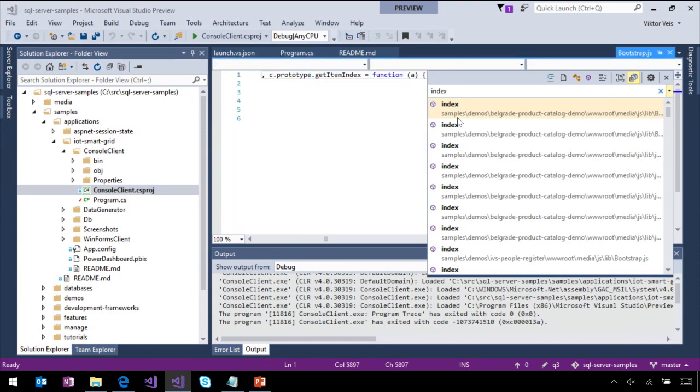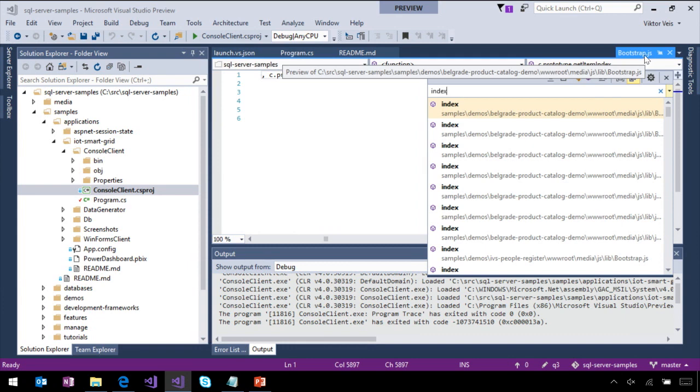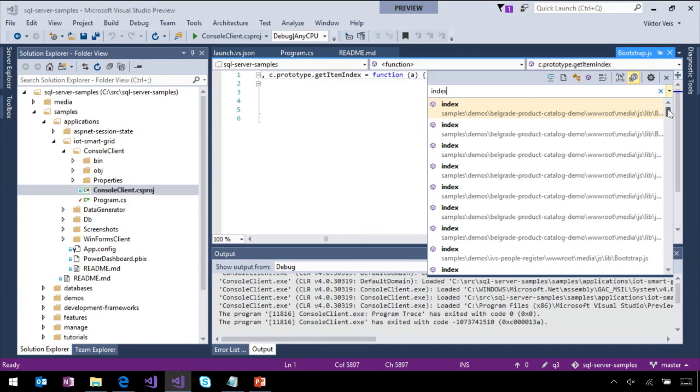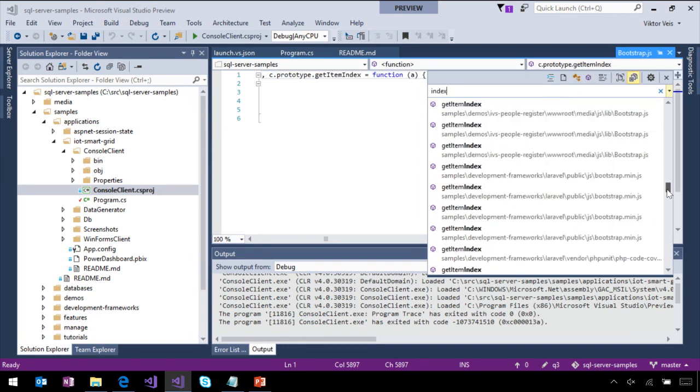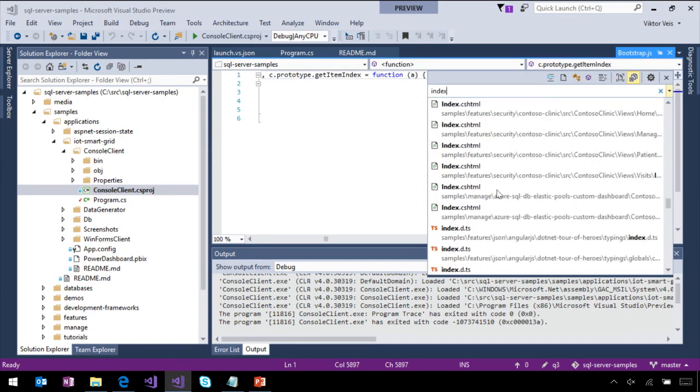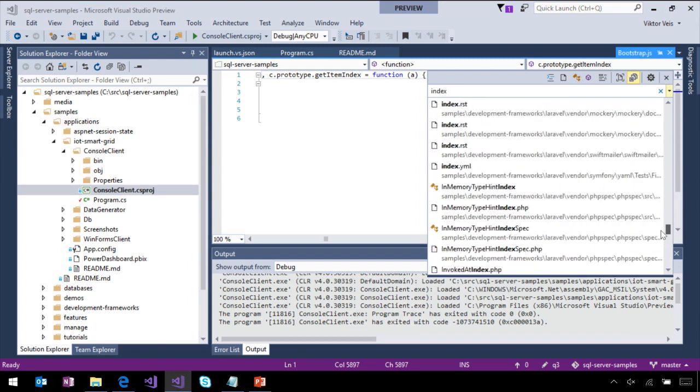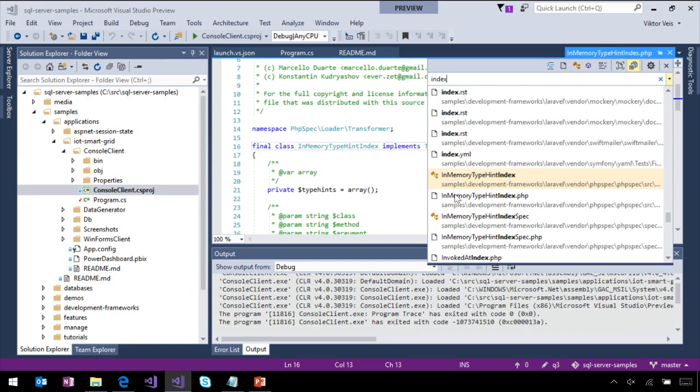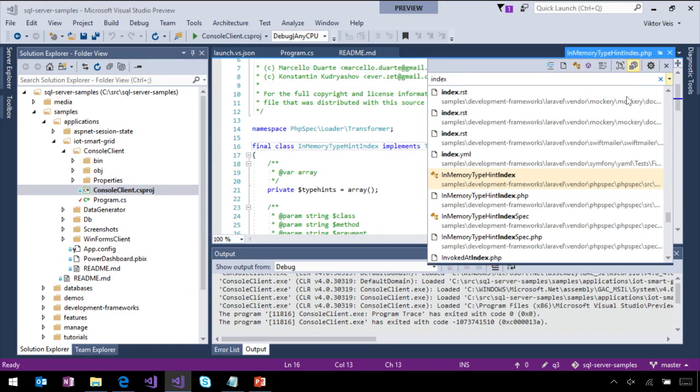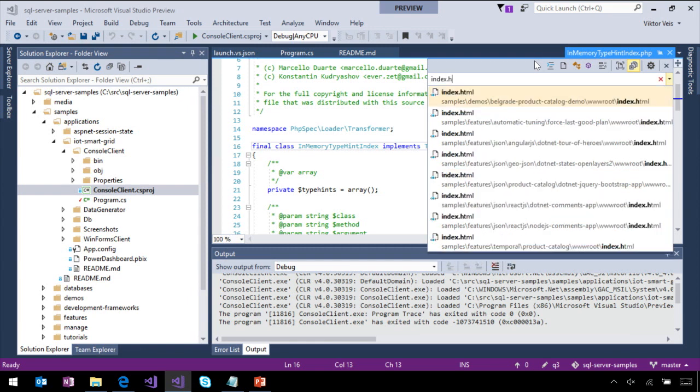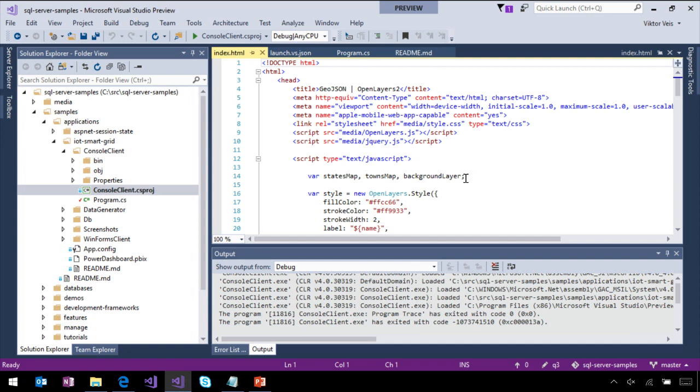Type something as generic as index. Visual Studio will know that this is a variable in our JavaScript file. But we can keep scrolling and we'll see that some of these are the file names. This one is interesting. This is actually a class in a PHP. A nice easy way to search the entire folder across your file names, across different symbols, multiple languages. But now, I'm going to narrow the search to index.html and pick the one with geo.